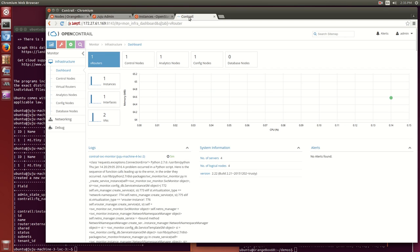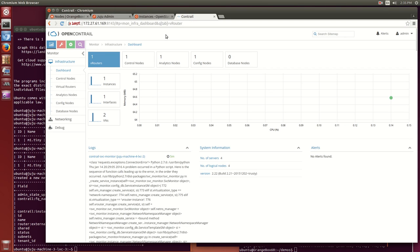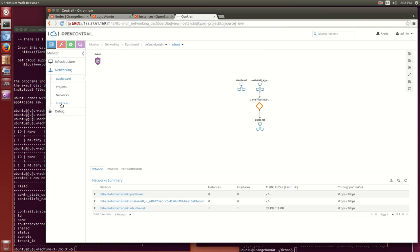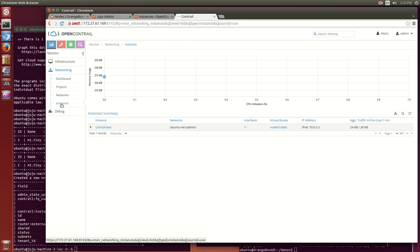We associate that same interface to 10.0.10.3 that we allocated from the public network's floating IP pool. The Contrail vRouter automatically translates the floating address to the private address, and the VM will be reachable externally. We can observe parity between the state of Horizon and Contrail GUIs.